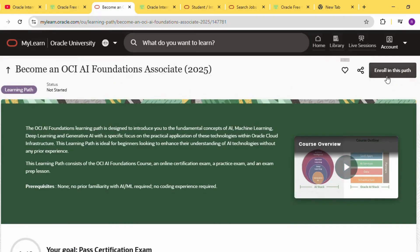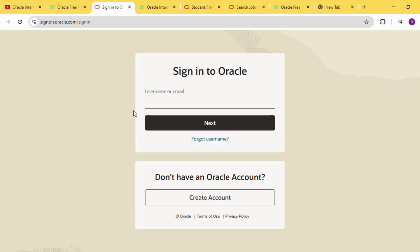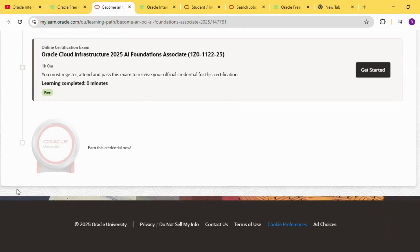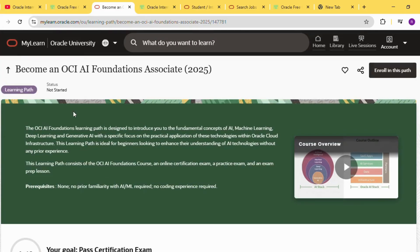When you click the course link, you may first see a sign-in page and the course may not immediately appear as free. Do not worry. First, sign in or create a free Oracle account. Then, click on the same course link again. Now, the free course page will open. You will get access to all video lectures. You can study and practice each lecture step by step, completely free.